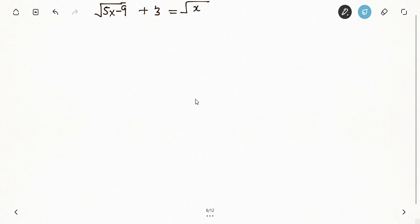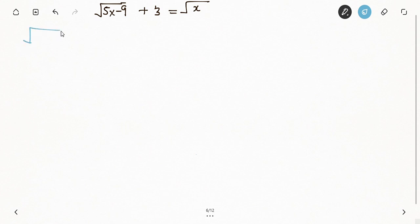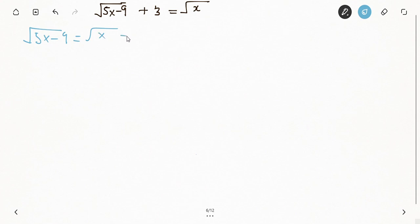So we have a question where we have to solve it with the square root. We have to clear the square root one after the other. I want to start working from the left-hand side, so I'll move this plus three to the other side of the equal sign. I can't solve the square root of five x minus nine directly yet, so I'm going to get the square root of five x minus nine equal to the square root of x, then minus three.